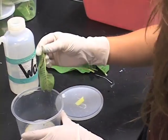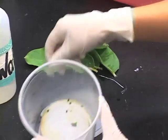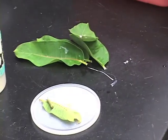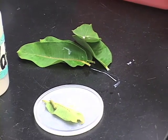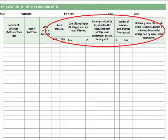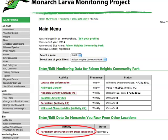Rear larvae indoors and record whether they survived to adulthood, and if not, what caused their death. If you're not sure, you can record unknown causes. If possible, release butterflies at their collection site. When a monarch has emerged, died, or produced parasitoids, record the information on your data sheet and the MLMP website. If you collect them from your site, enter information under your monitoring site. If you collect them from other locations, use the link to parasitism from other locations.